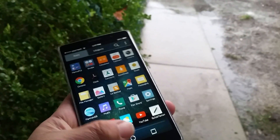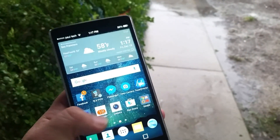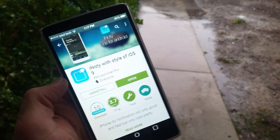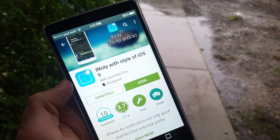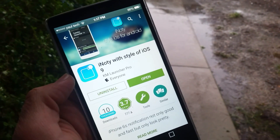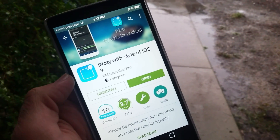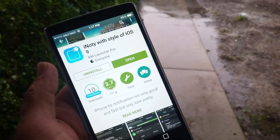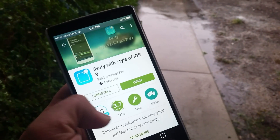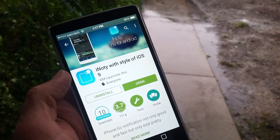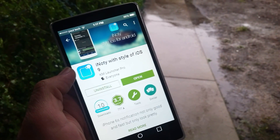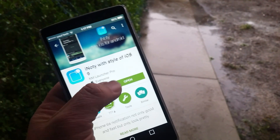I'll jump to the Play Store and show you what application you need to download to install this — it's this one right here. This one's free, so you don't have to pay any money to download it.